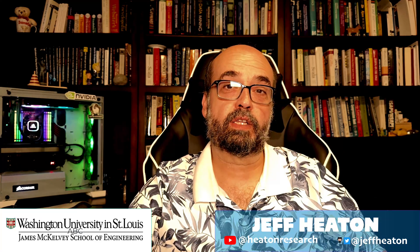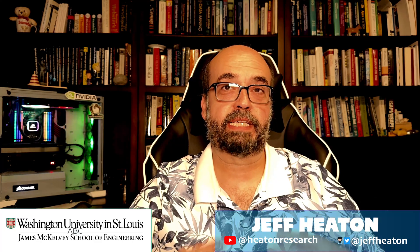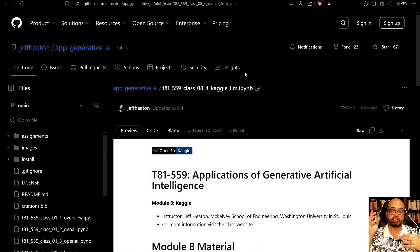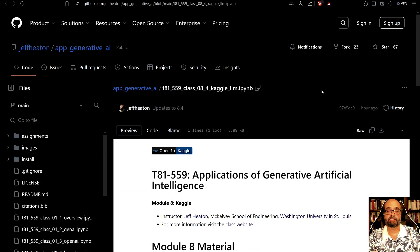You can run small large language models entirely within Kaggle and that's commonly done for many of these competitions. If you look through Kaggle you'll see many notebooks that make use of this technique. So let's take a look at how we can do this.